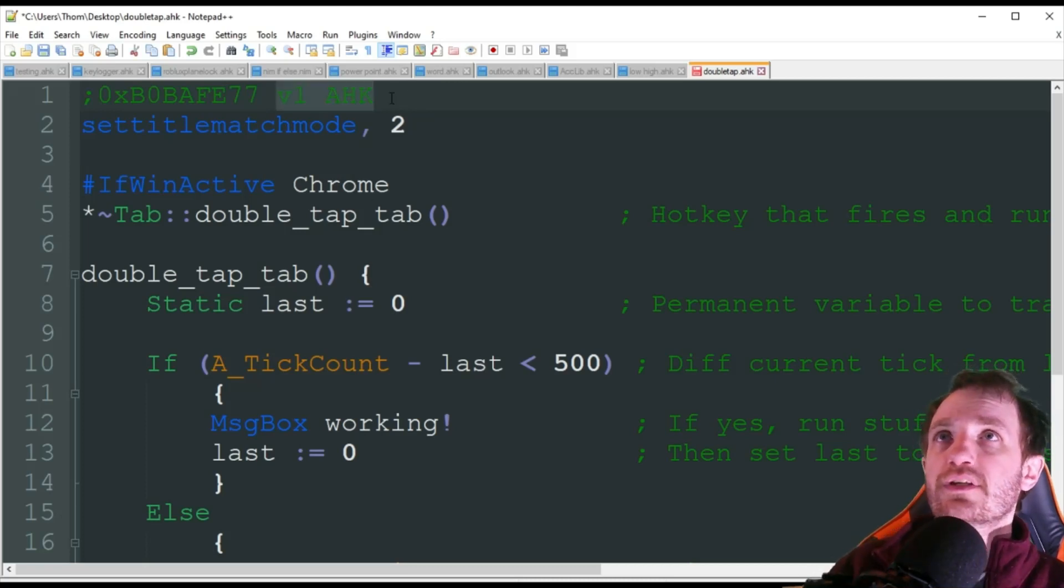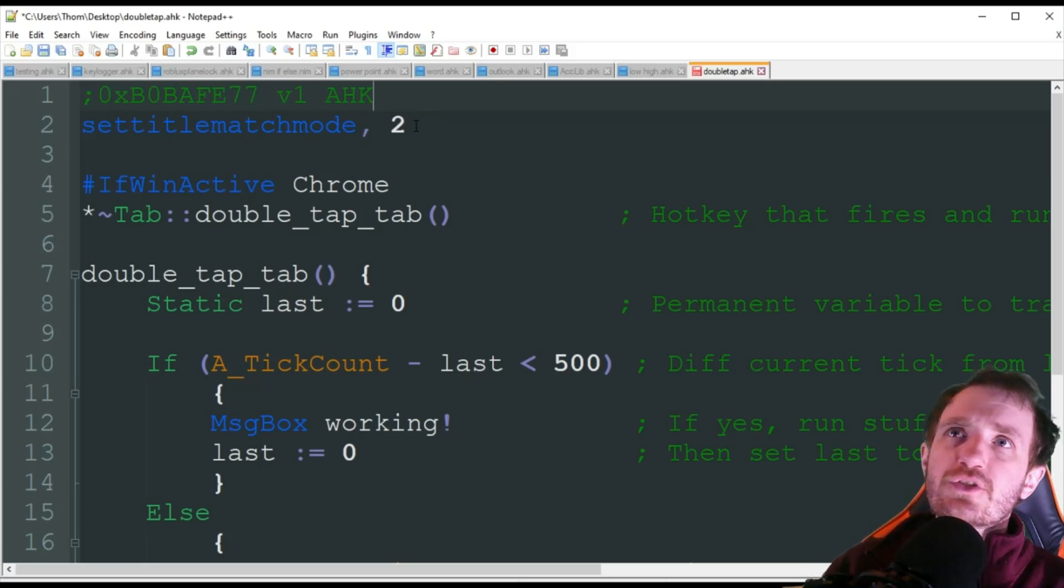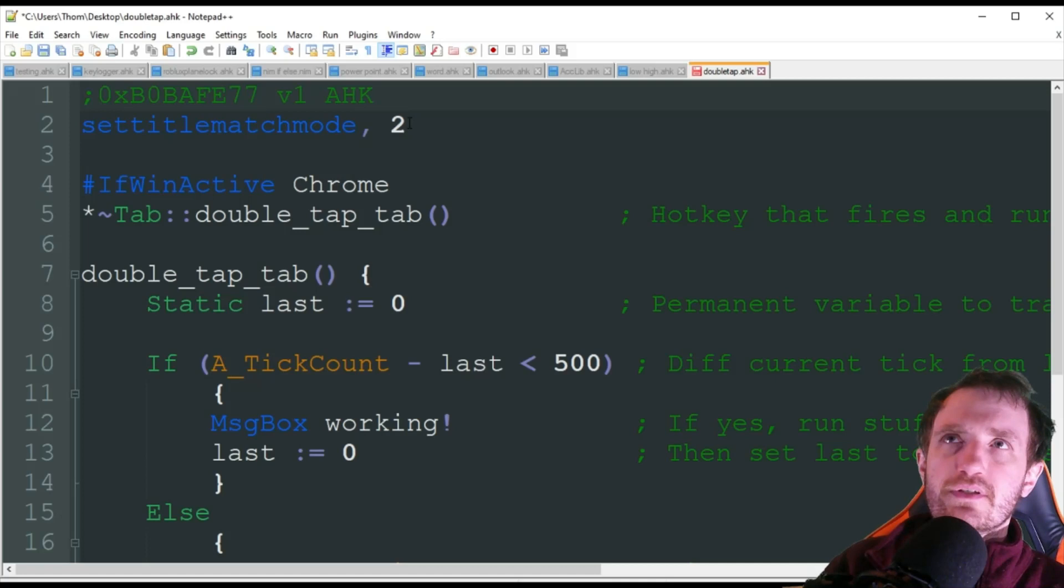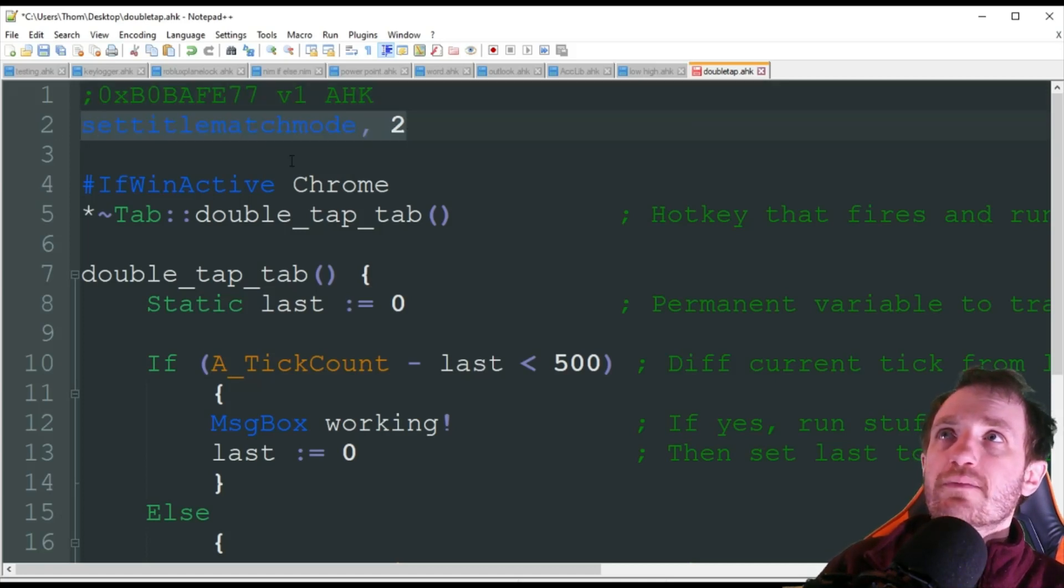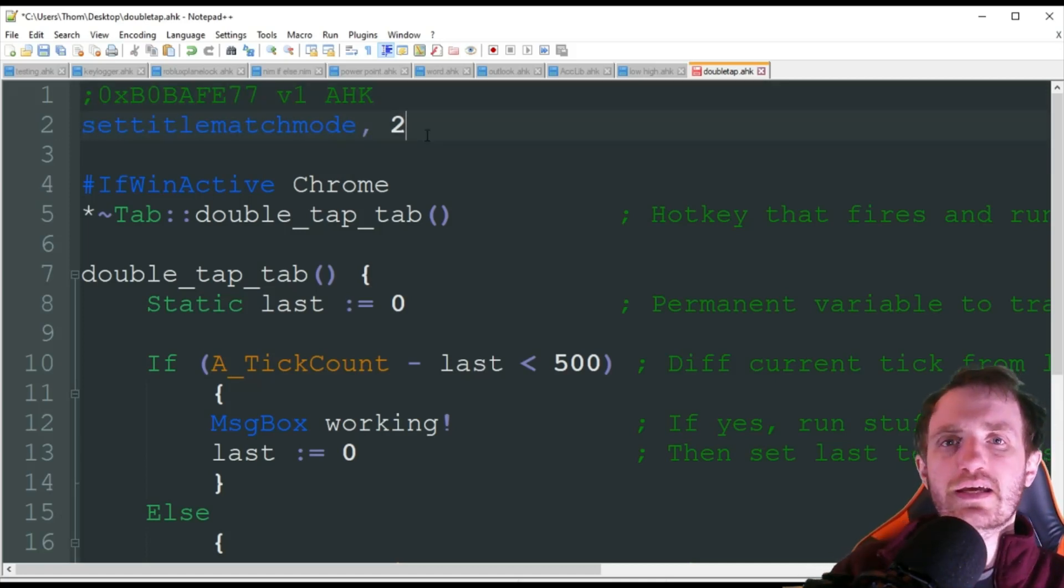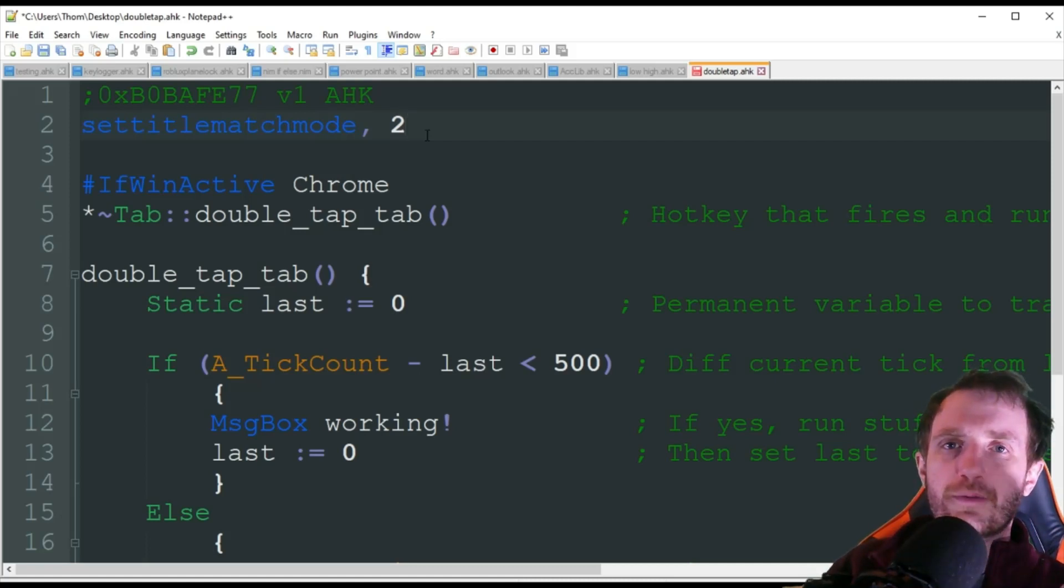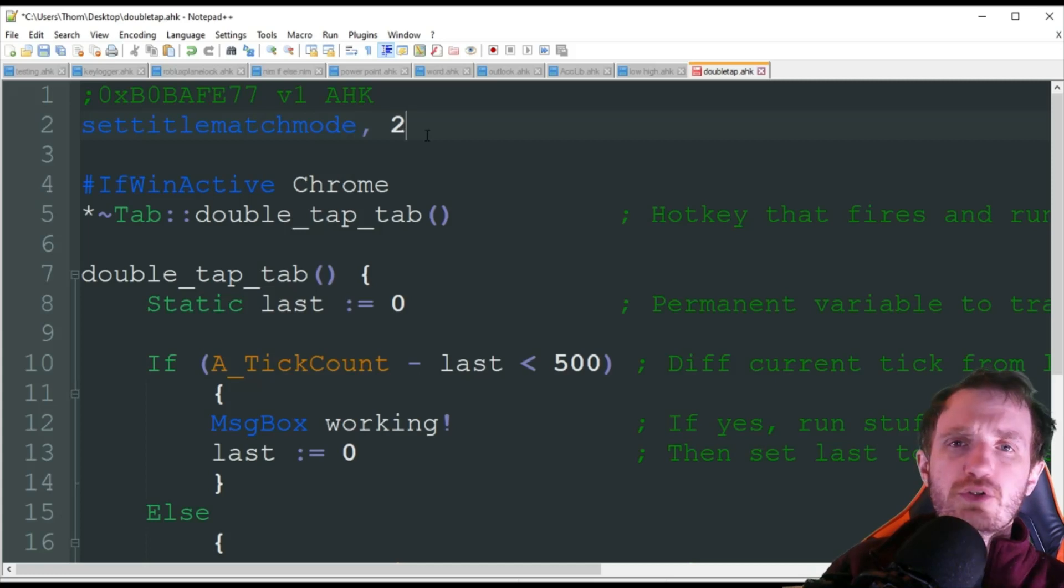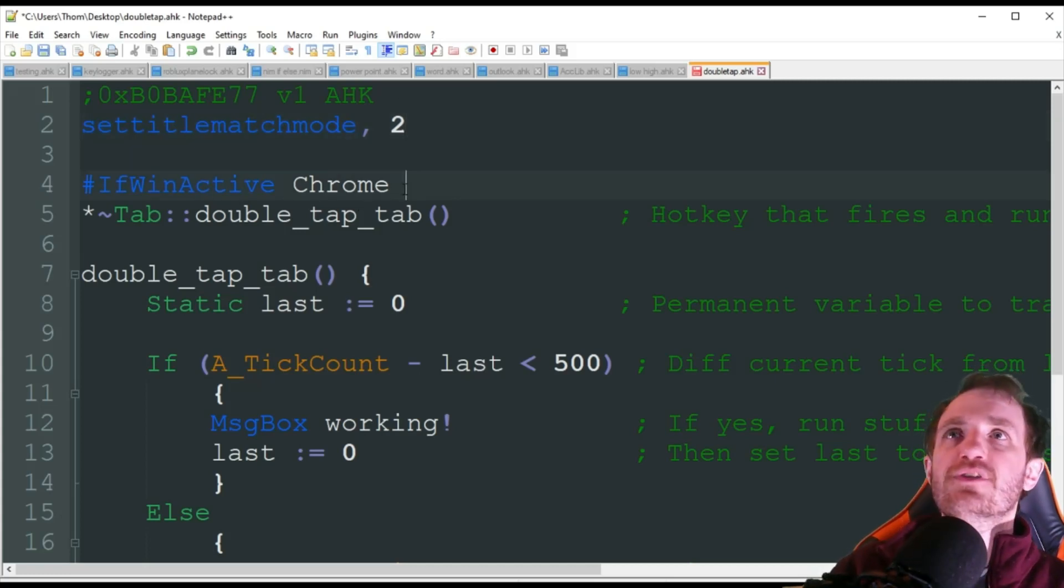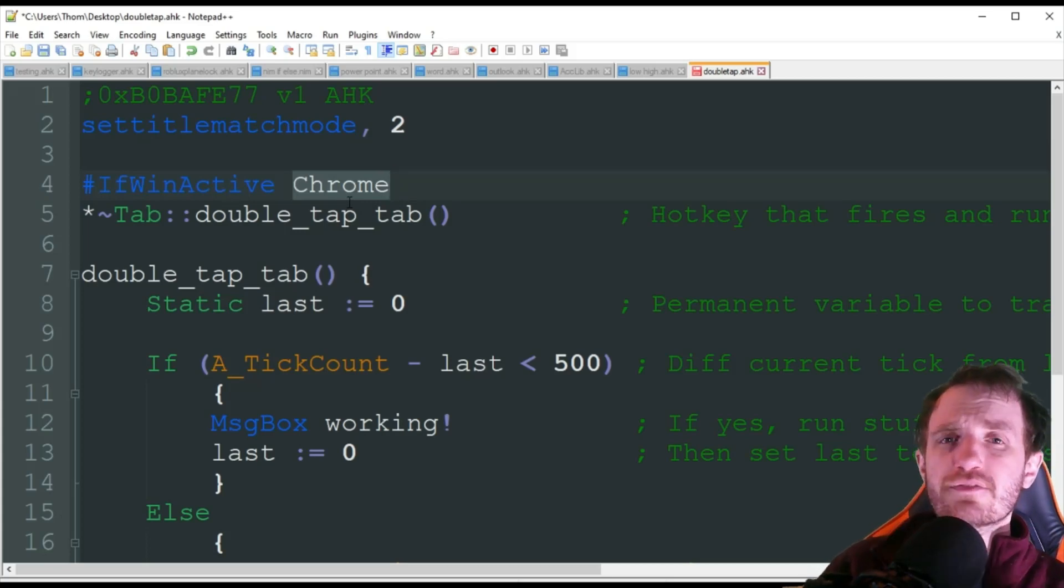This script is running as version 1 AutoHotkey and I took his code and made a few tiny adjustments just to show you some of the flexibility. The first thing I'm doing is set title match mode, and that's just saying when I have an active window target, it's only going to look at part of the name so I don't need the full name of the window.